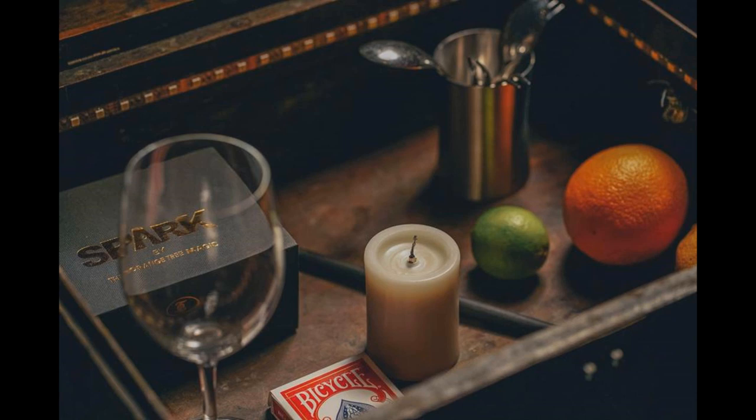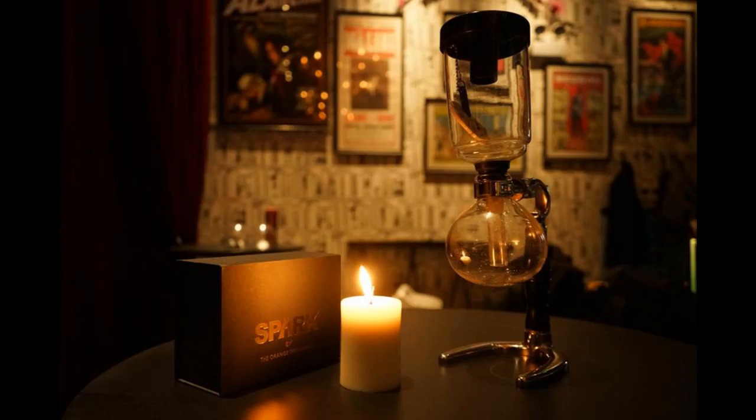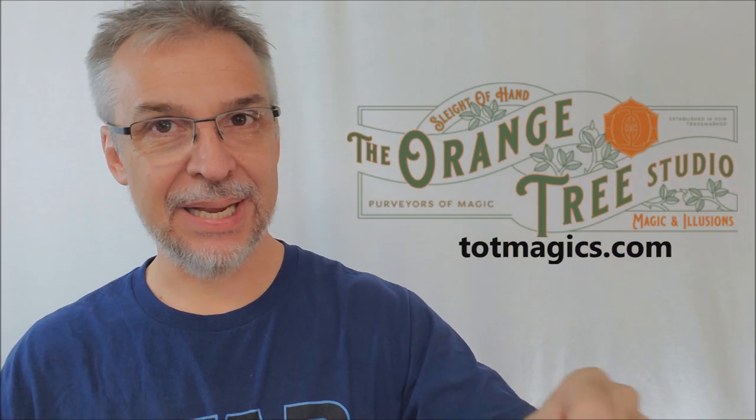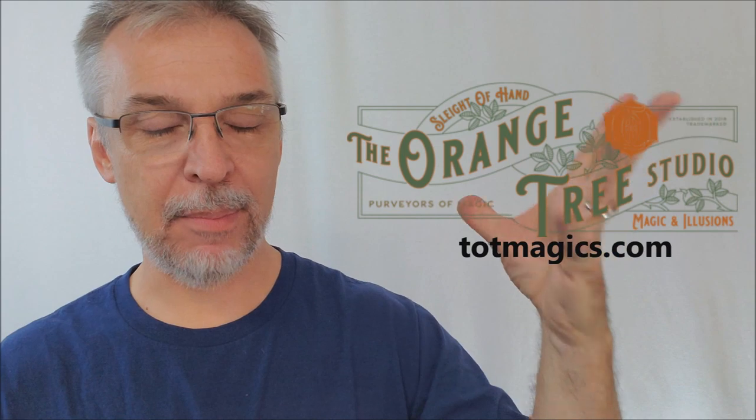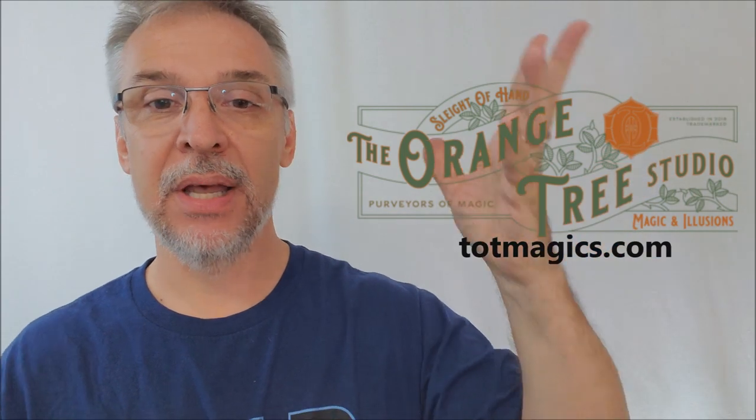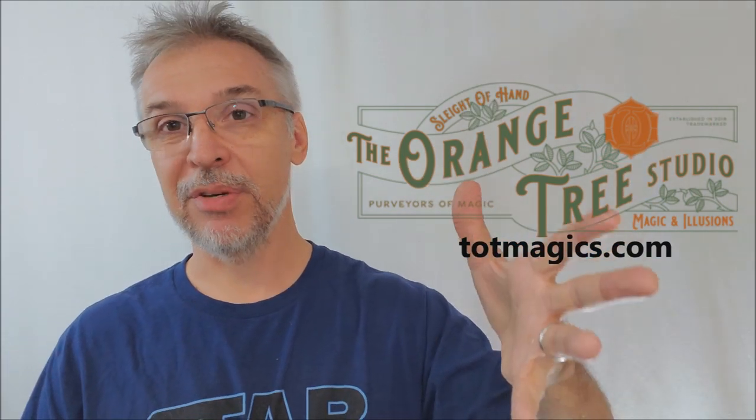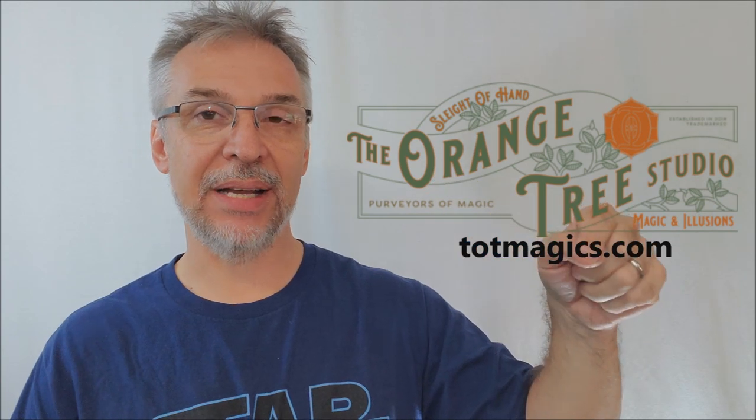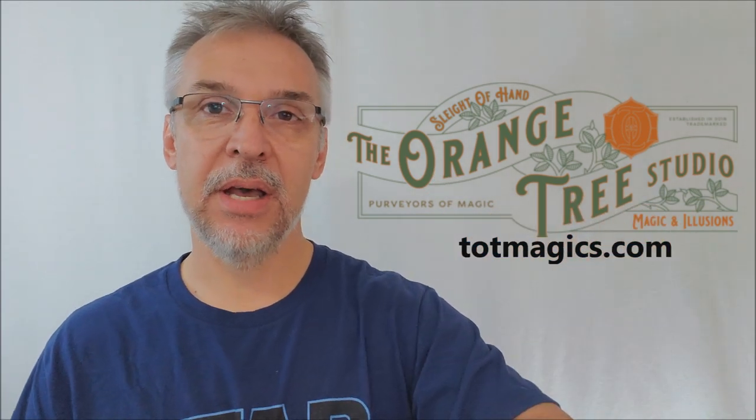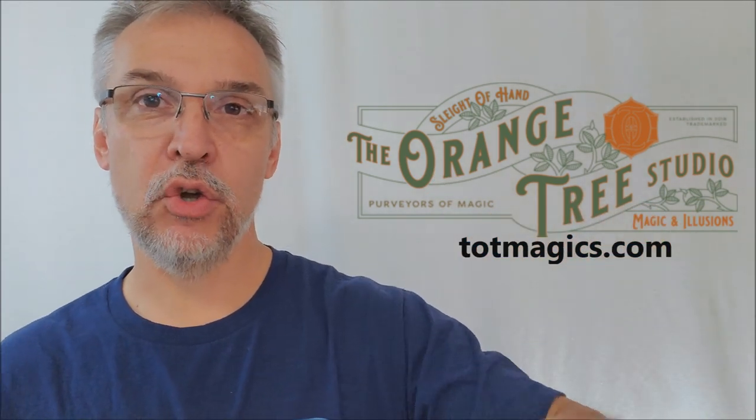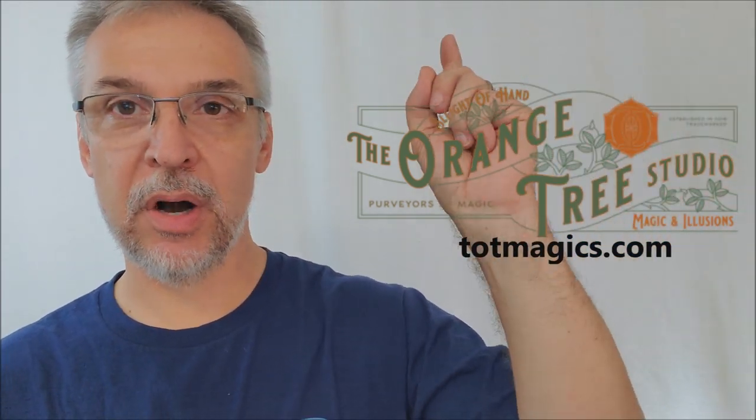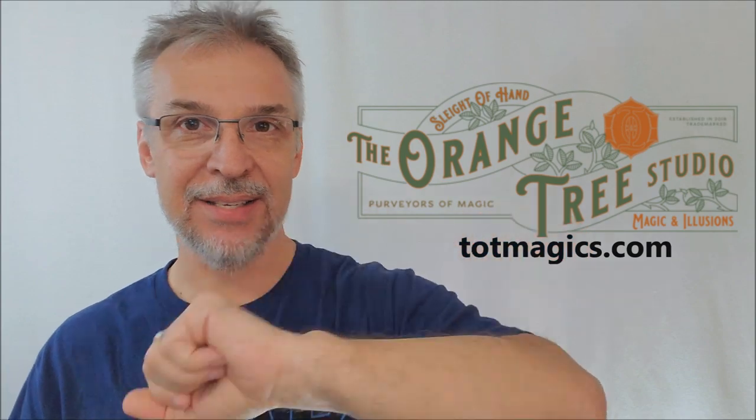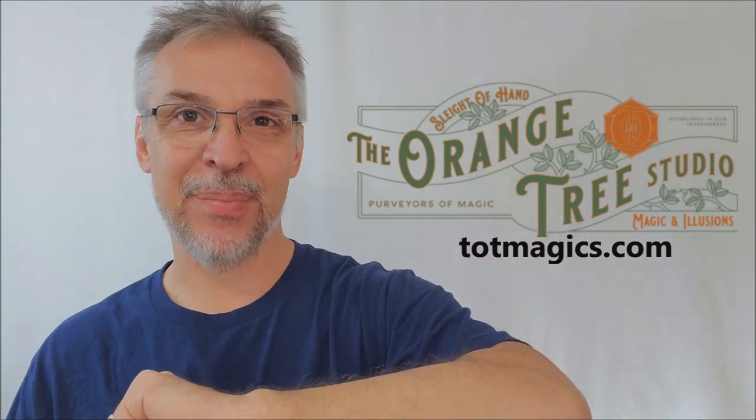All right, so that's everything I can say about Spark from Kelvin Chow. And I personally want to thank him for asking me to do this review for you. If you would like to purchase it for yourself, you can only get it from one place, at least at the time of this recording. You can only get it from totmagics.com. That's T-O-T-M-A-G-I-C-S dot com. Head on down there so that you can purchase your own Spark. Thanks, guys. I'll see you next time. Bye.